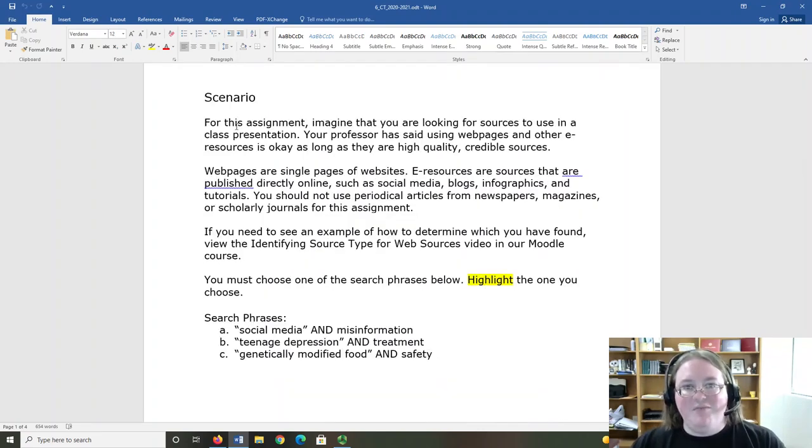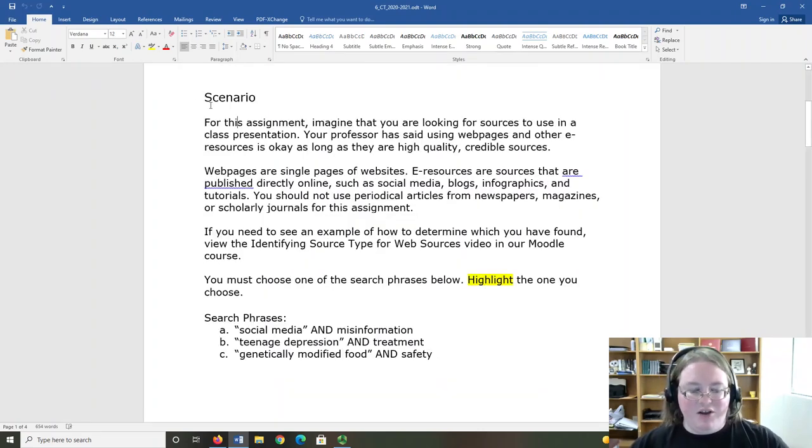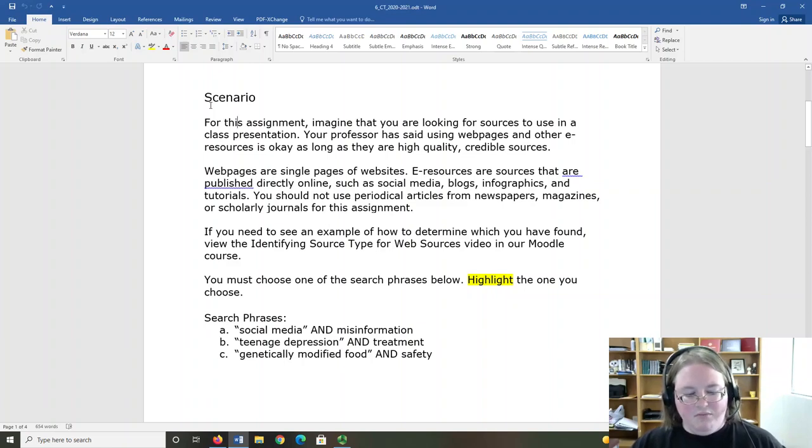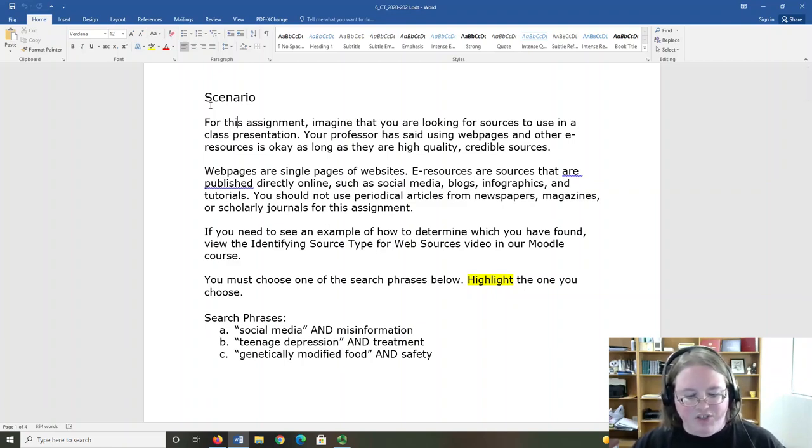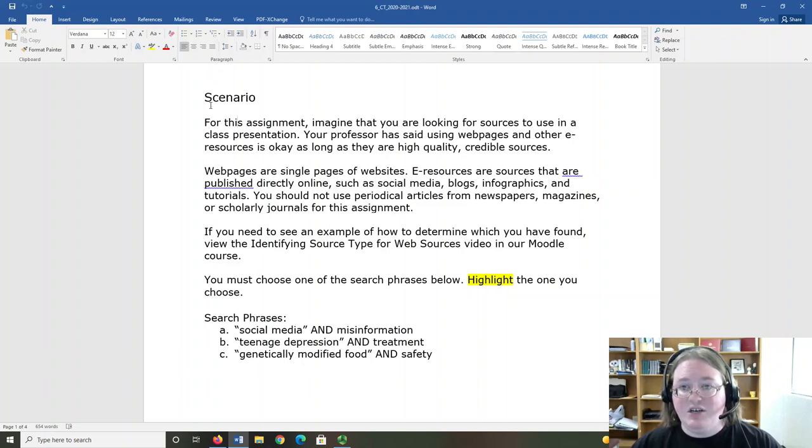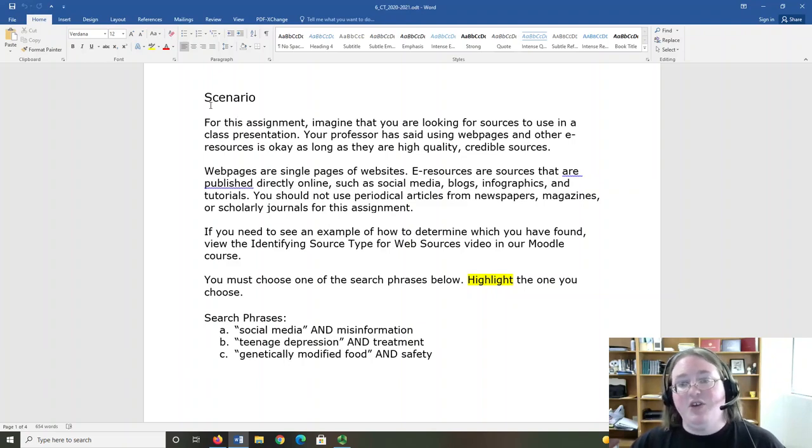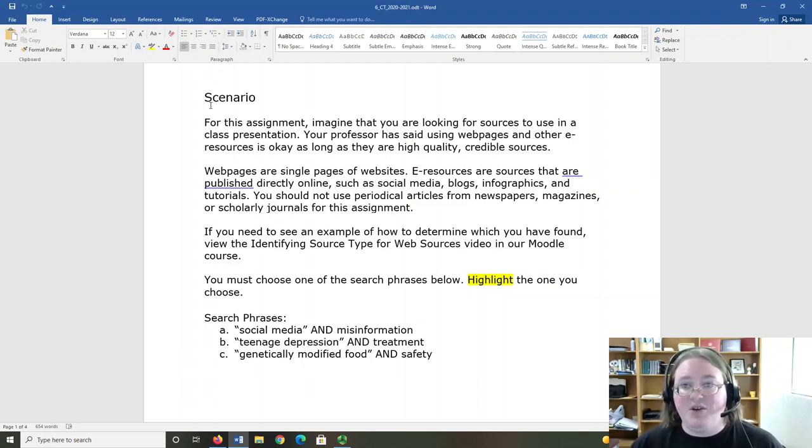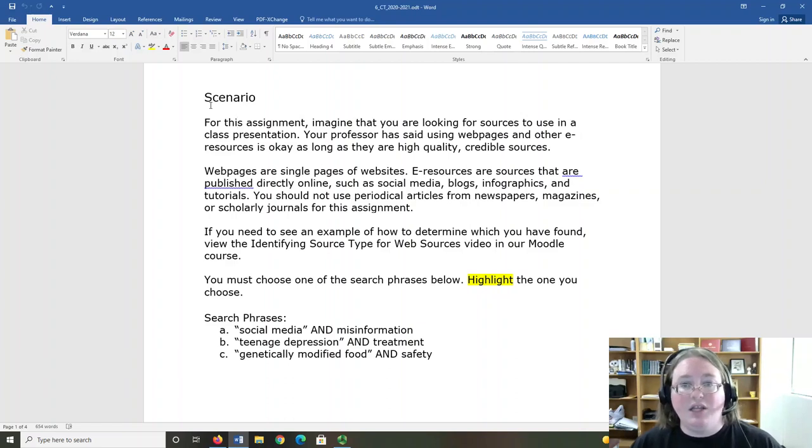For today's assignment, we're going to use the following scenario. You are looking for sources for a class presentation. Your professor has said that using web pages and other resources is okay, as long as they are high quality, credible sources.